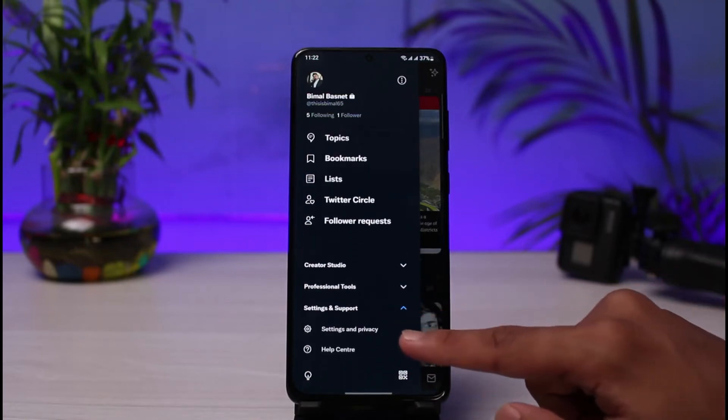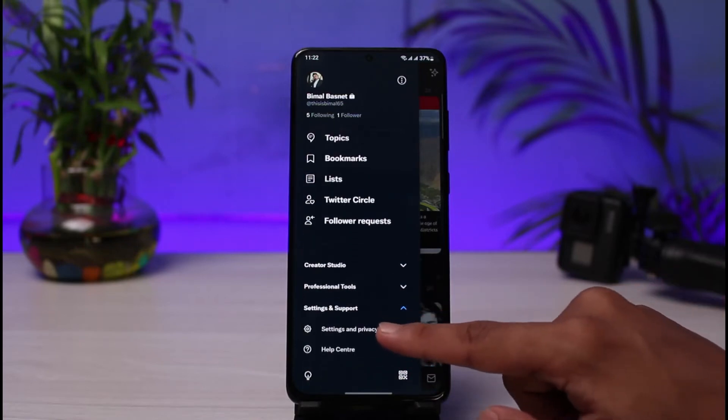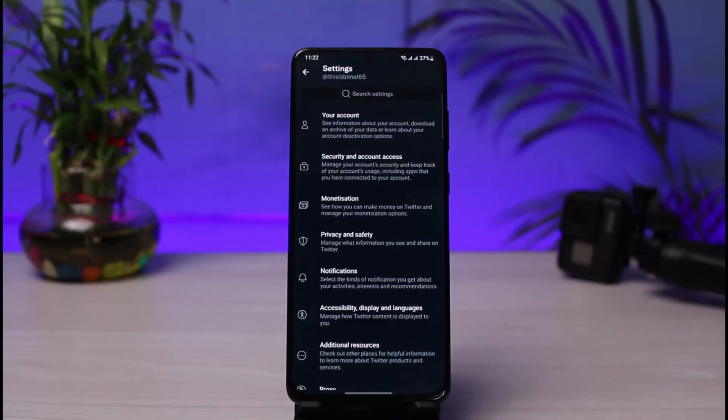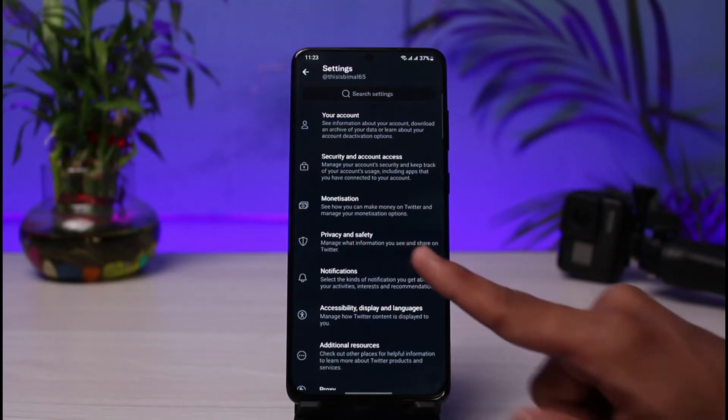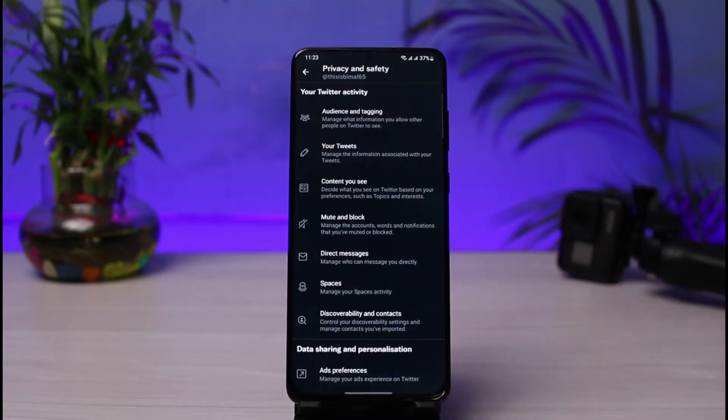As you tap on Settings and Support, you want to go to Settings and Privacy. As soon as you tap on Settings and Privacy, you'll see a list of all these various options. Just go ahead and then select the one which says Privacy and Safety.